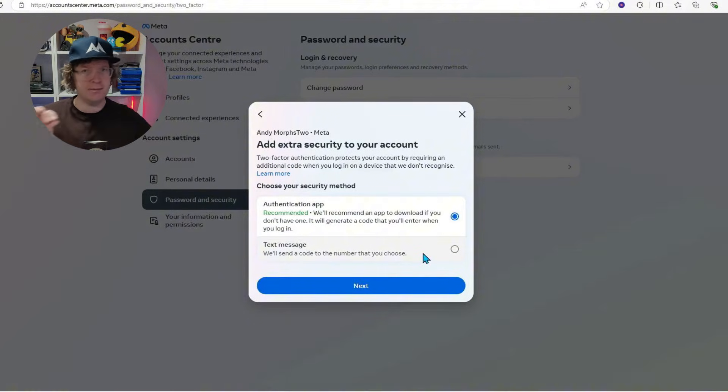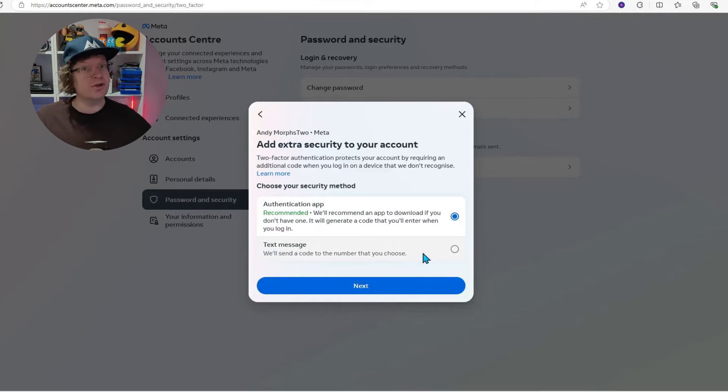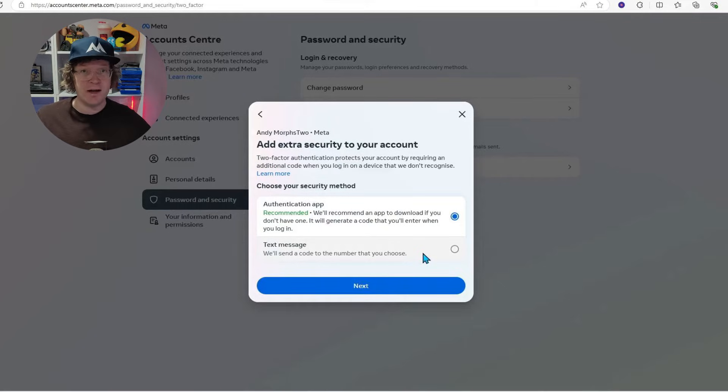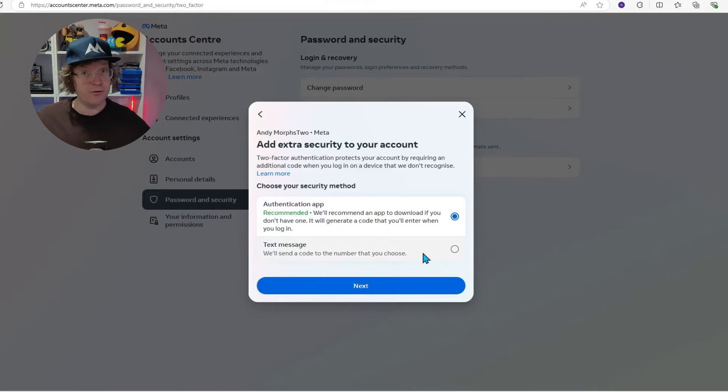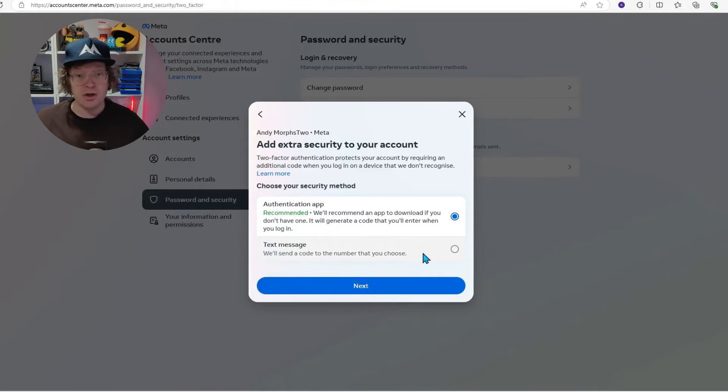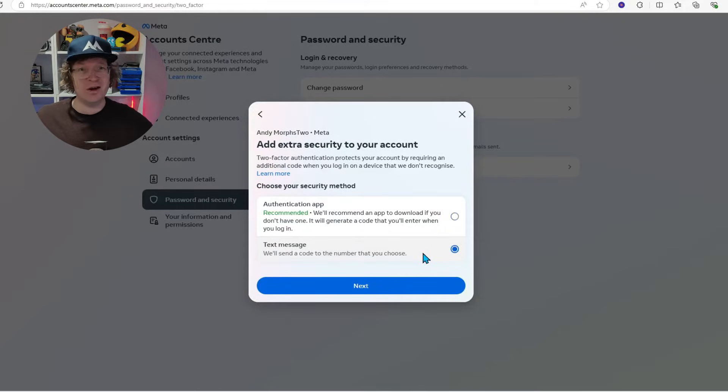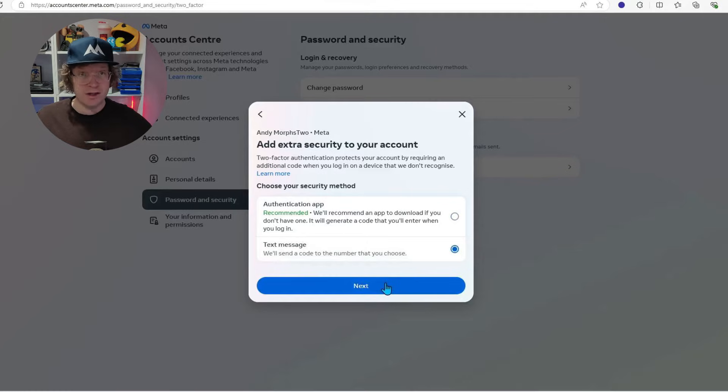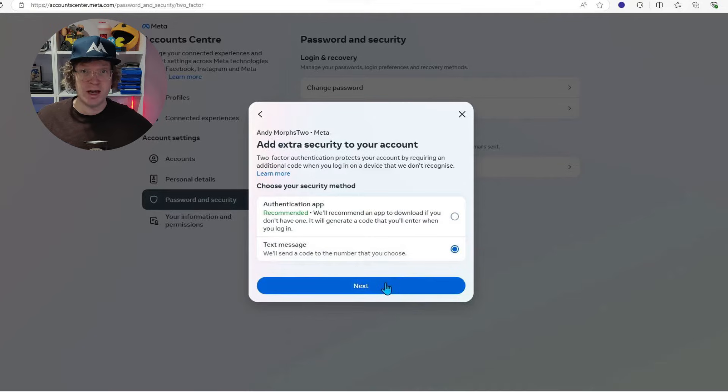But, and I really need to stress this point, at first, it asks you that it wants to identify or authenticate through text messages, not through an authentication app. So you need to do the text message version, which is really annoying because it actually says recommended, but it's not the way to do it. You'll run into loads of problems if you do it with the authentication app.